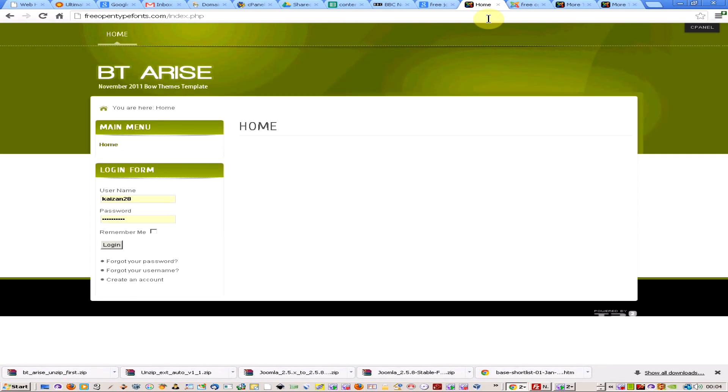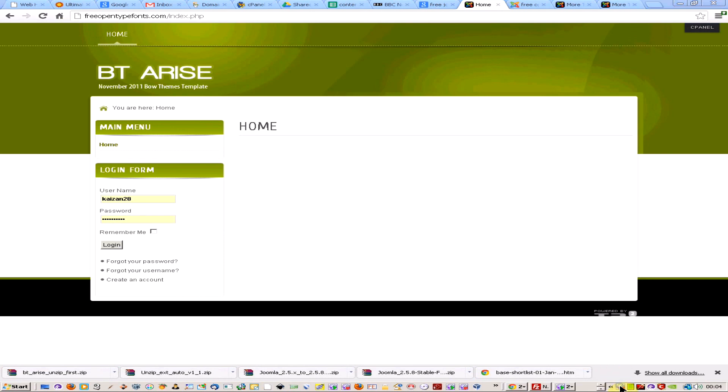And there you go. Yeah, looks fine. So there we go. That's just how you change your template in Joomla. Any questions, just drop a note in the comments section.